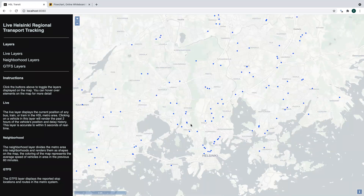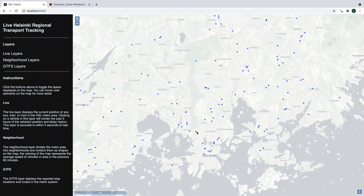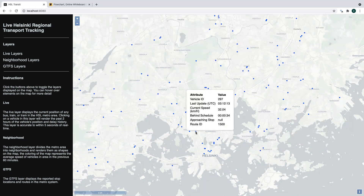What you're seeing now is a live view of the Helsinki transit system with individual buses shown in blue. Each bus is processed through Redis using Redis Time Series, Redis Streams, and Redis Pub/Sub, and we can hover over any given bus and see some data about it.